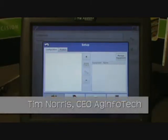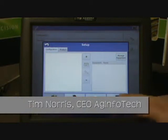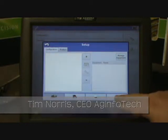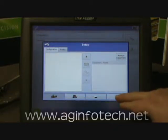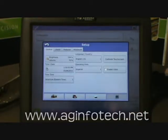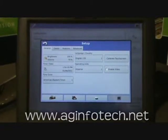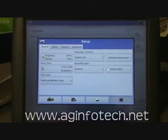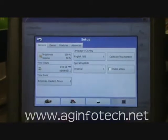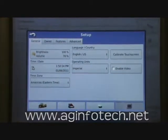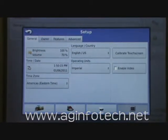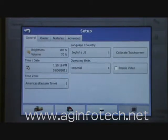Now we're going to talk about setting up the console. Go ahead and hit the console button — that looks like the Integra screen — and you'll notice you have four tabs across the top: General, Owner, Features, and Advanced. In this video we're going to talk about setup for the General and the Owner.